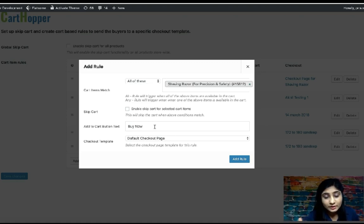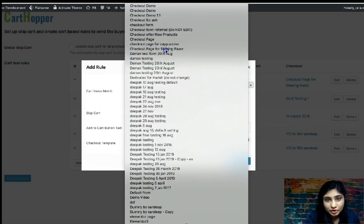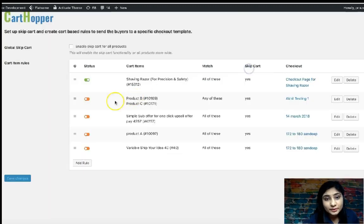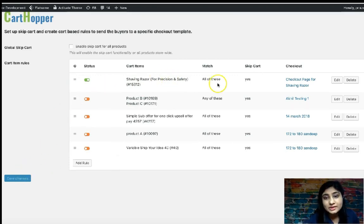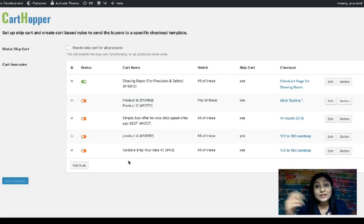You write the button text and then select the checkout template — in my case, 'Checkout page for shaving razor.' Select it, add the rule, and set the status to active. After you've set this up and saved changes, when users are on the product page for the shaving razor, they will only see the Buy Now button.